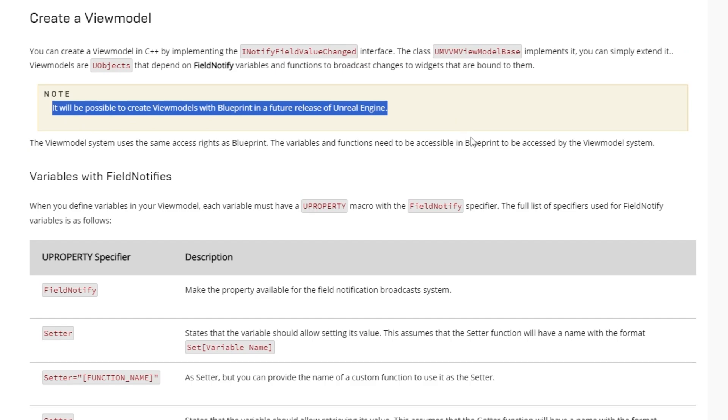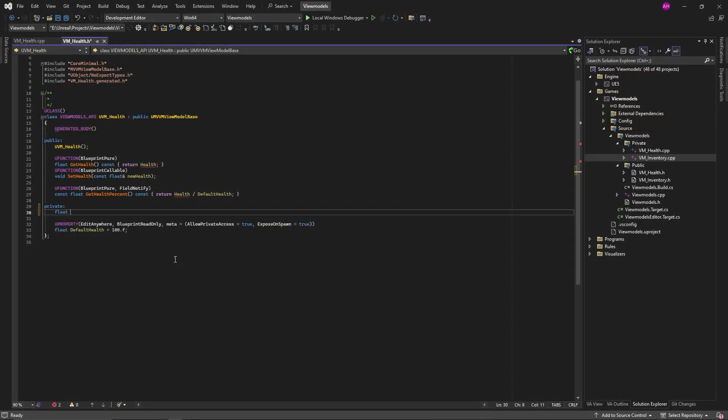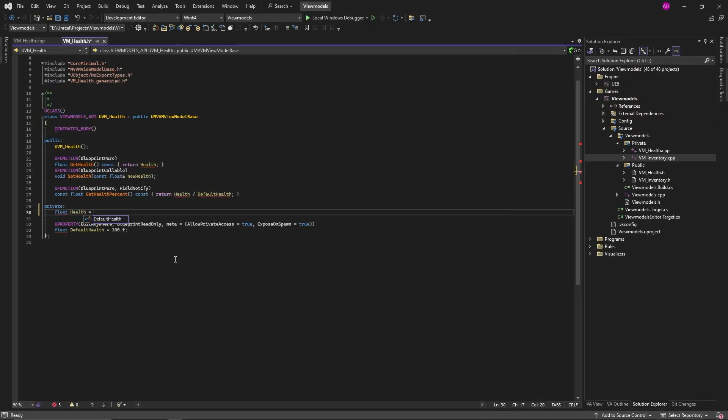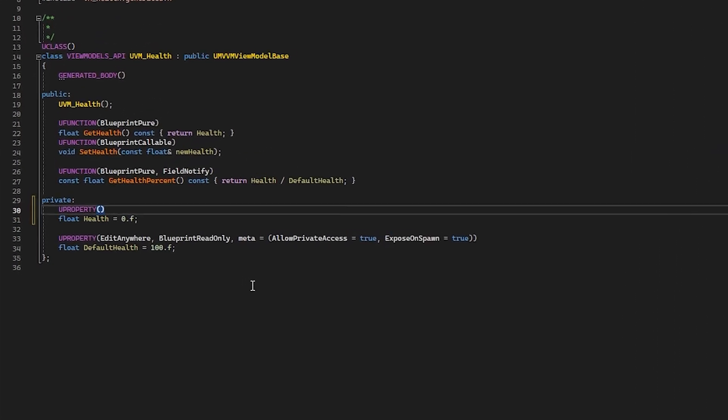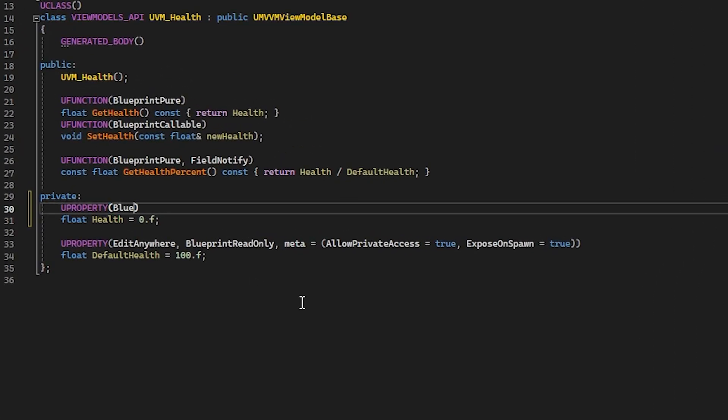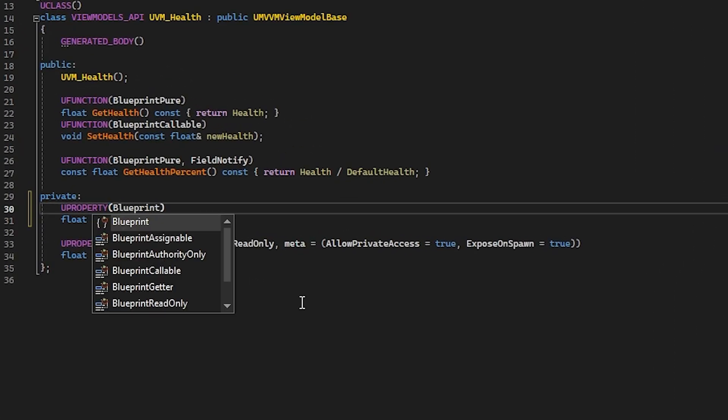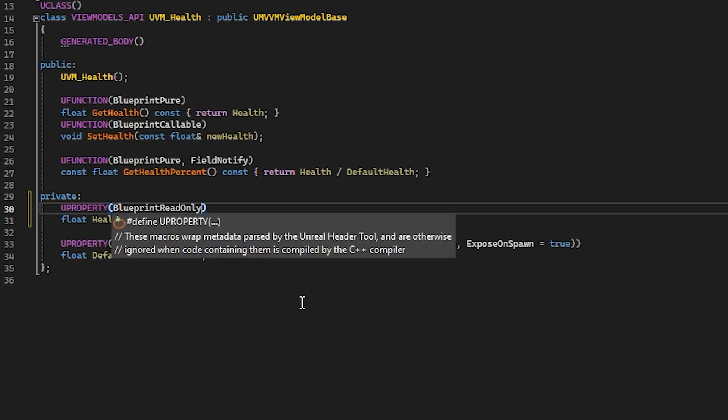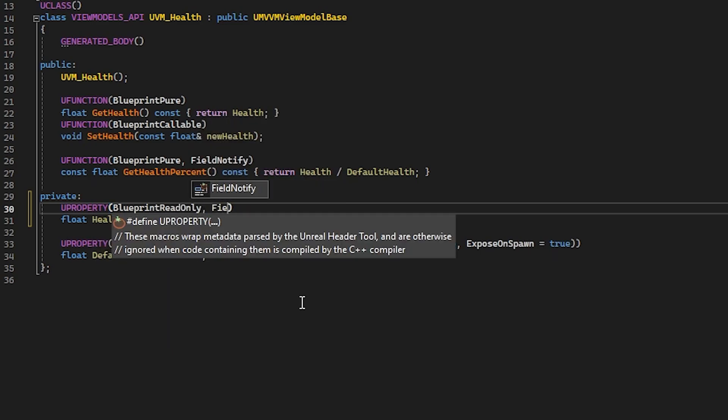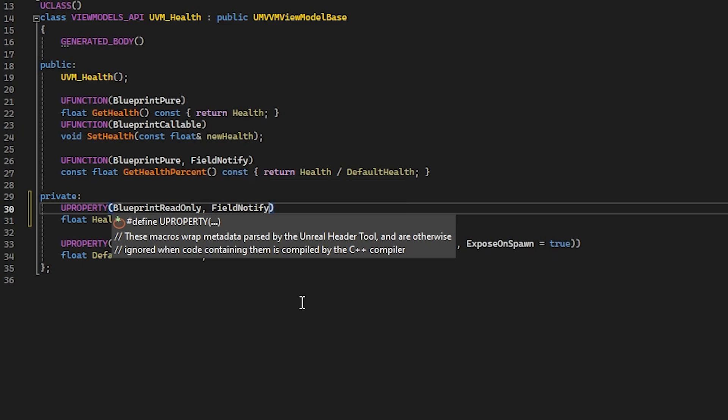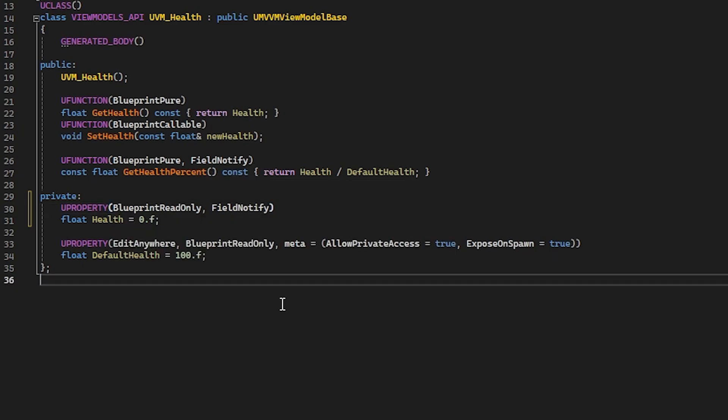In C++, to let variables notify the system when their values have changed, we need a couple of things. Variables must first be exposed to blueprints in order to be exposed to view models. We do that by marking them with blueprint read or write specifiers. Then we need to mark them as field notify. This is equivalent to the ring bell in blueprints.